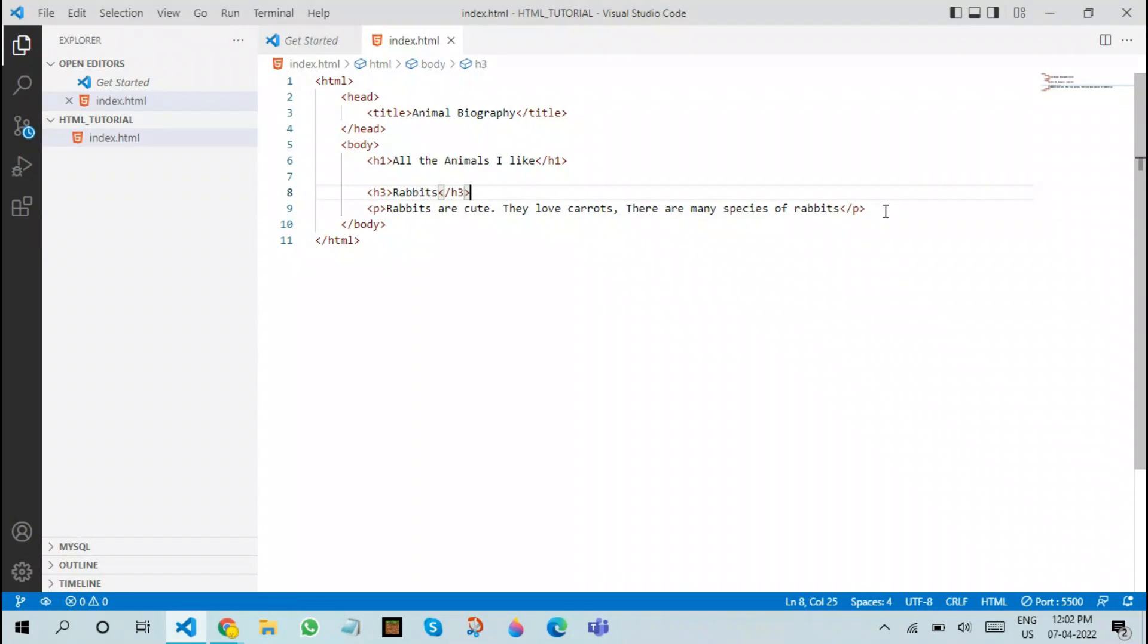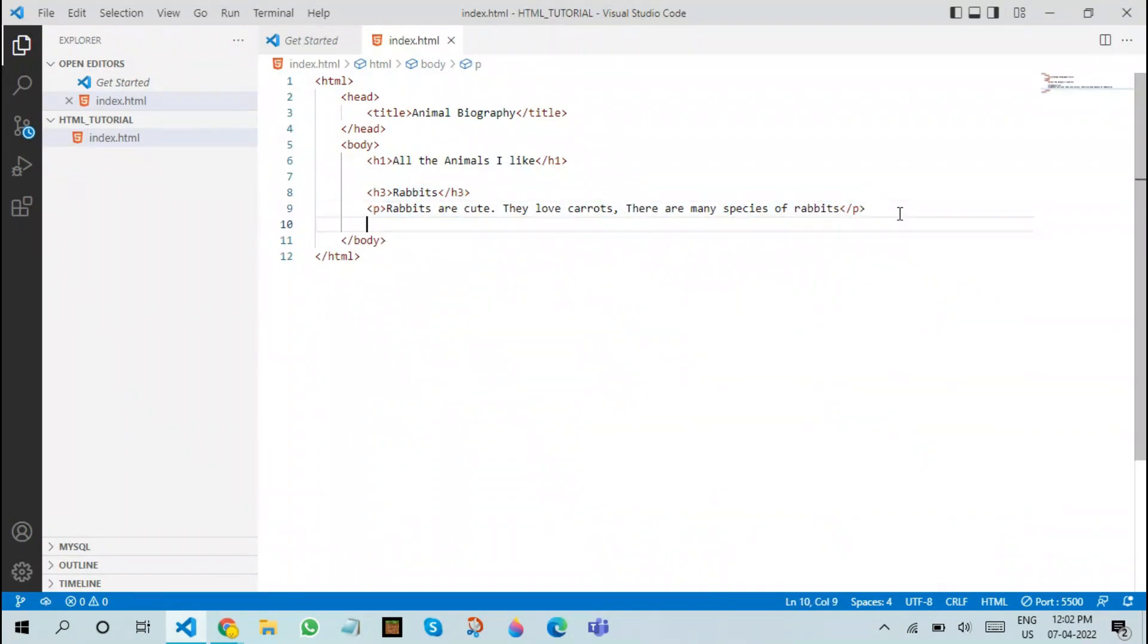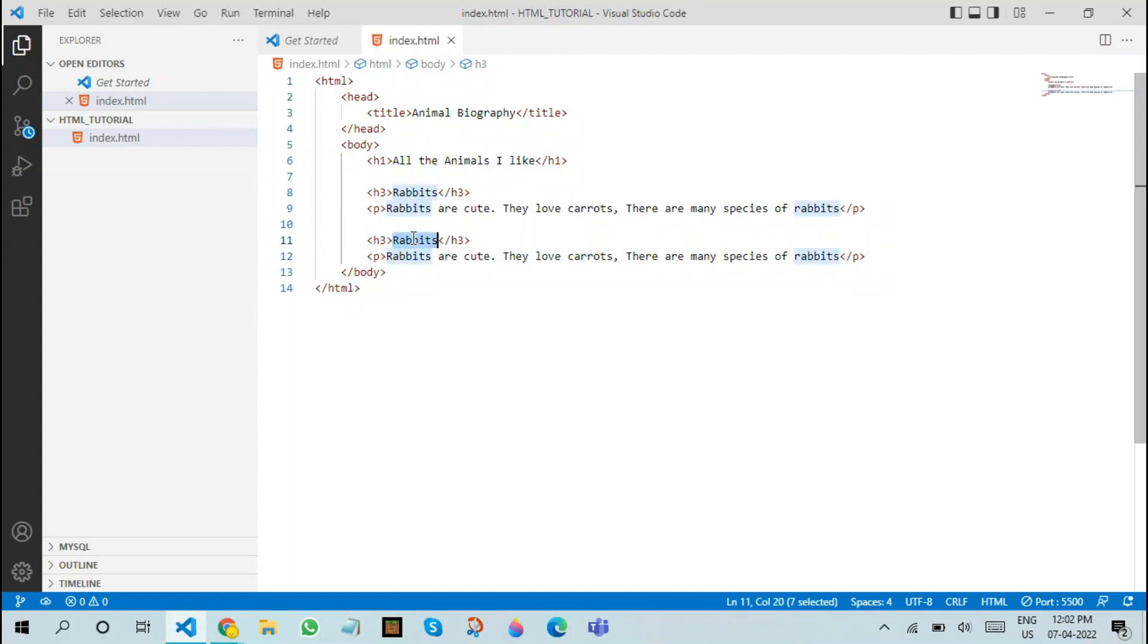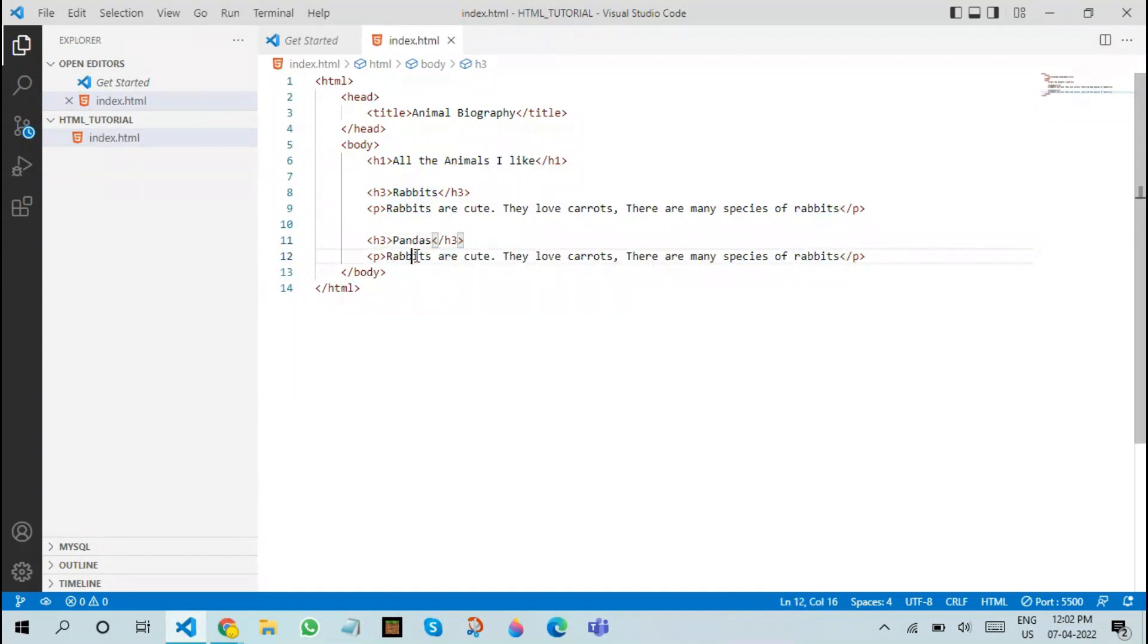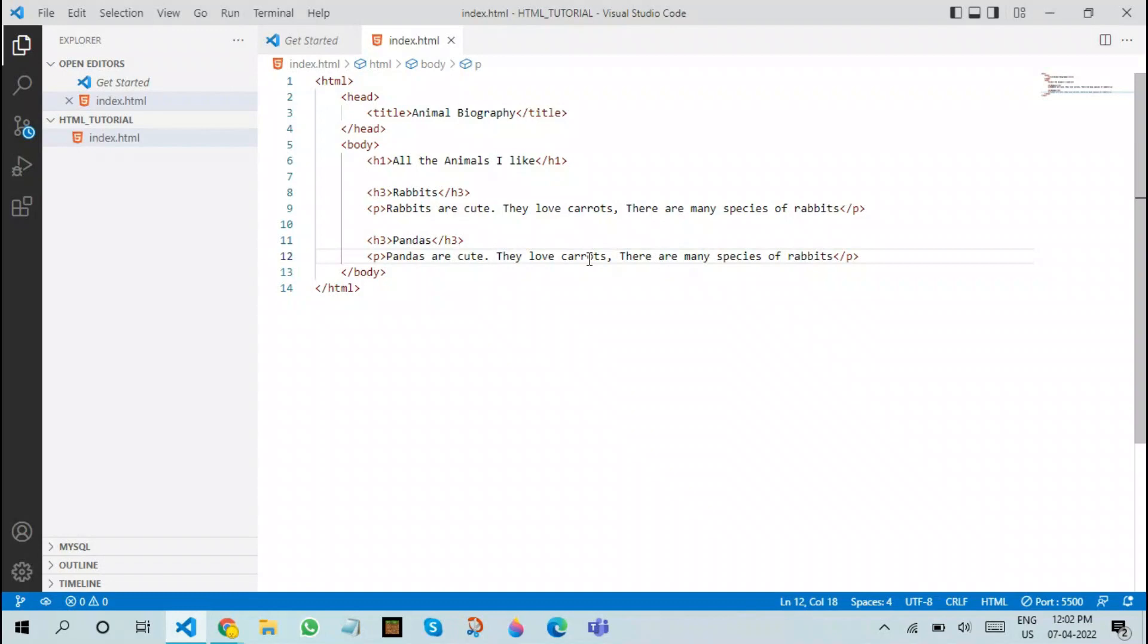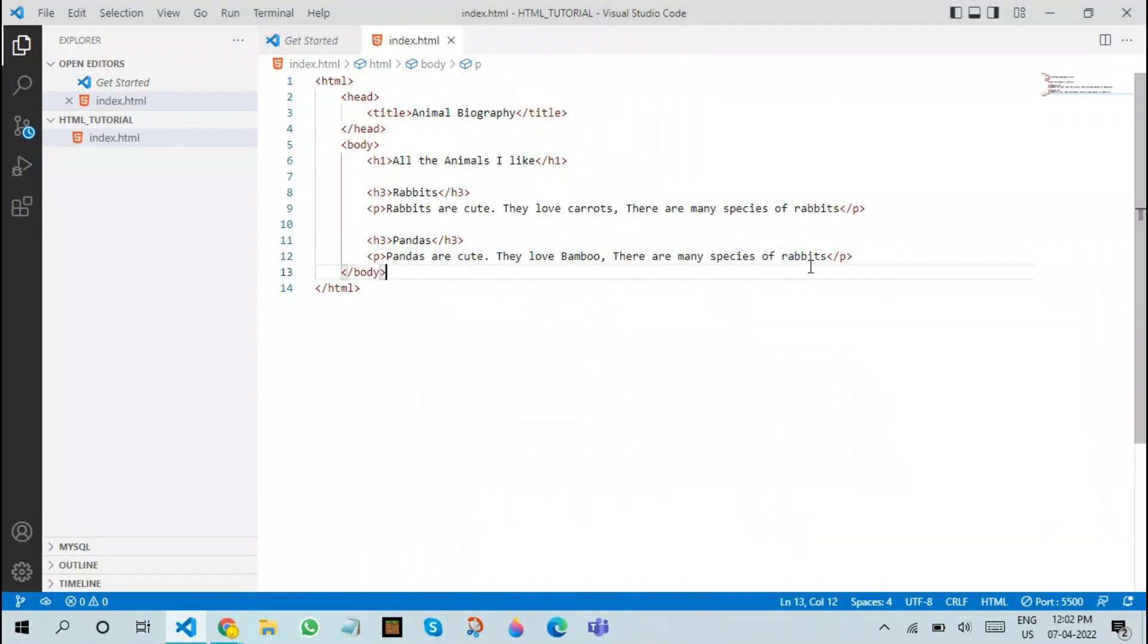After writing this, we can copy paste this and write it for various other animals. For example, we can write pandas. Pandas are cute. They love bamboo. There are many species of panda.